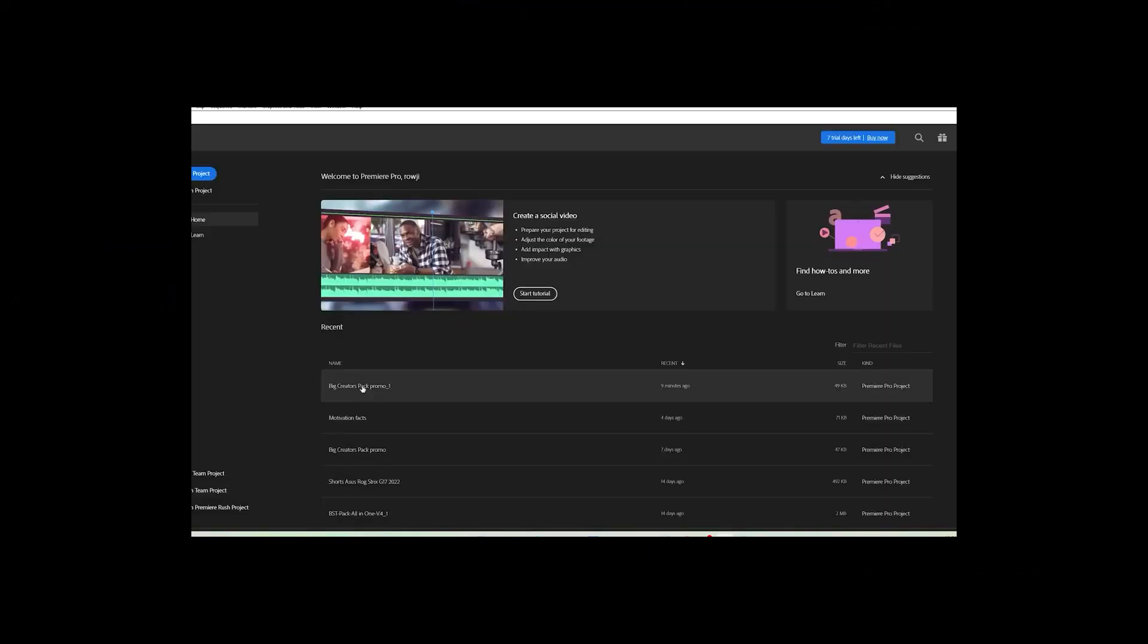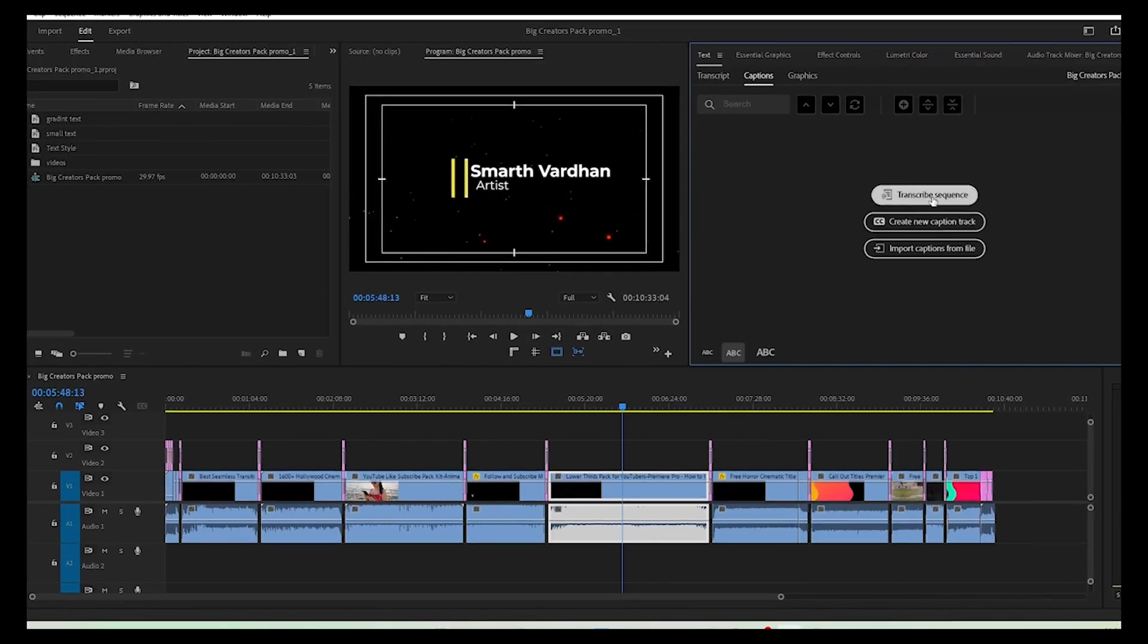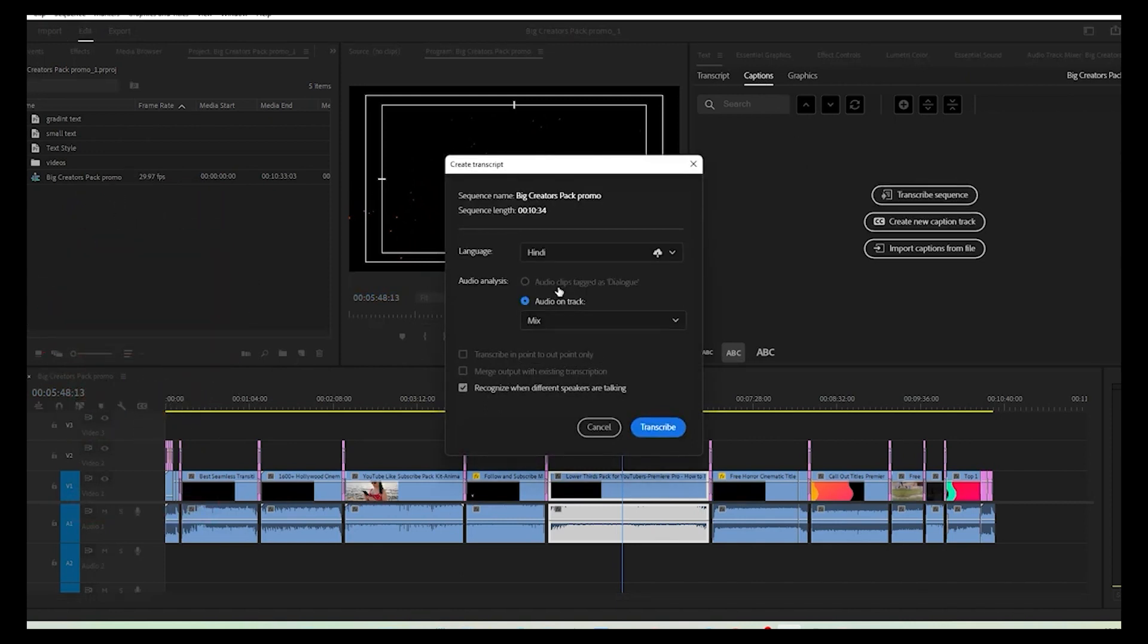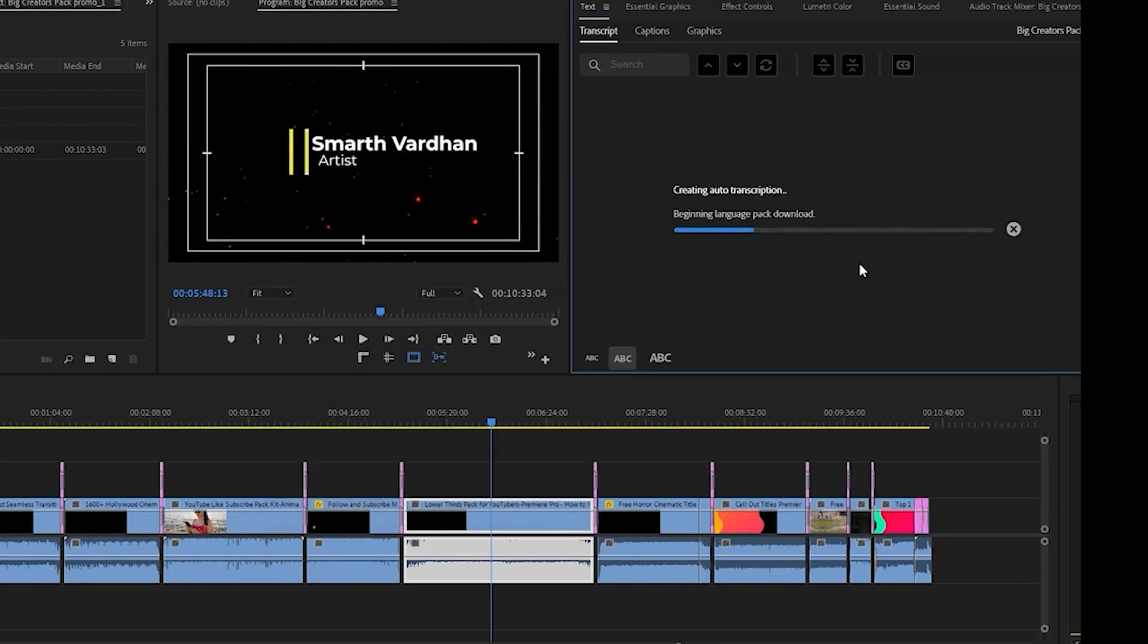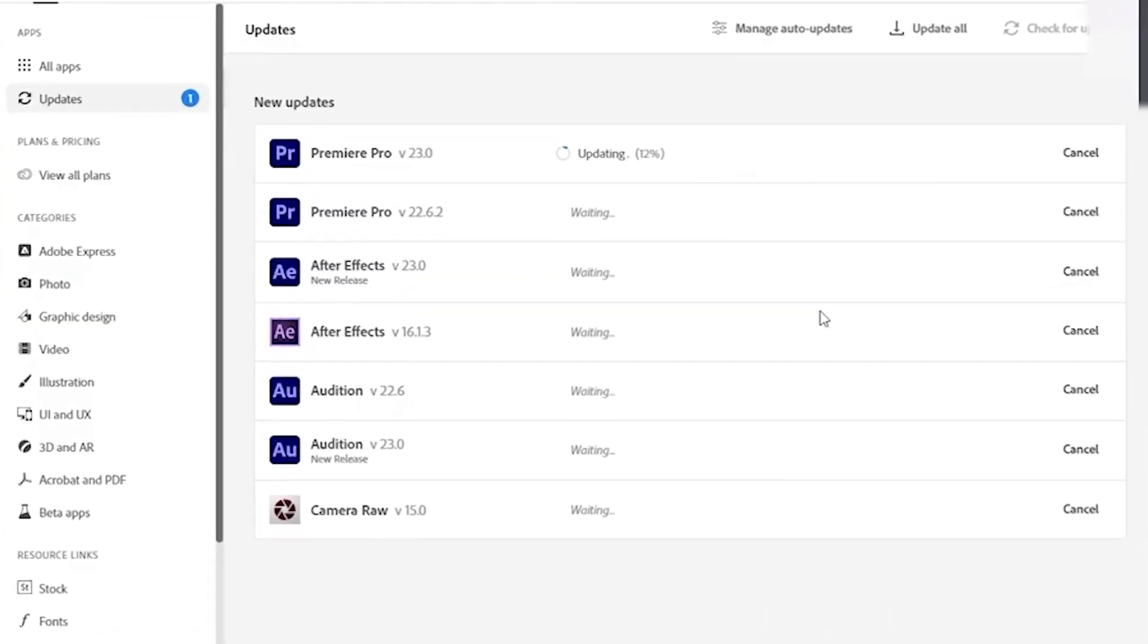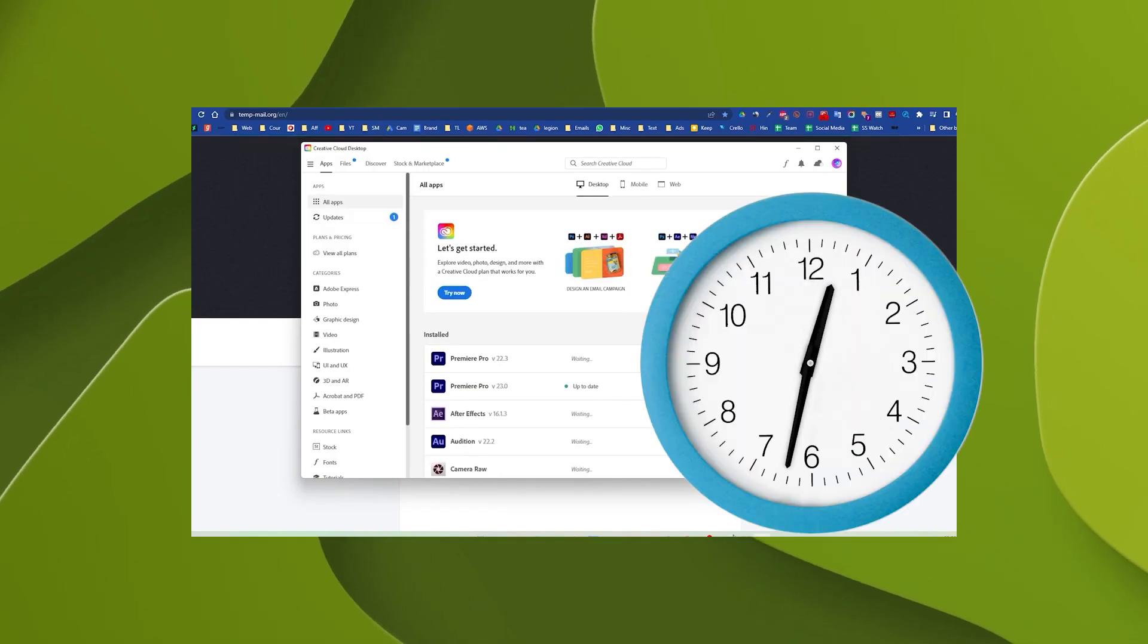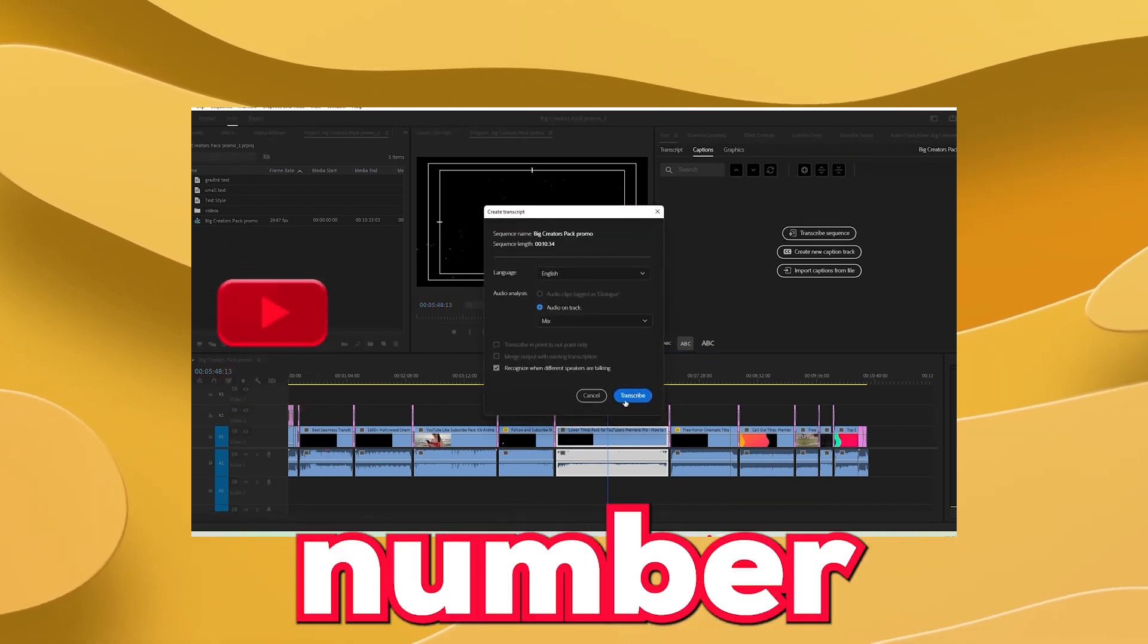Step number 5: Open any project or create a new one with something on the timeline. Now go to the text panel and choose transcribe sequence. It will open up this dialogue box. Now choose the language pack you want to install and click transcribe. After this, it will start showing you downloading language pack or if it still gives you error like this, then launch the Creative Cloud app and see whether it is updating the Premiere Pro to the latest version. If it does, then wait until this finishes. Again, repeat the transcribe sequence shown in step number 5.